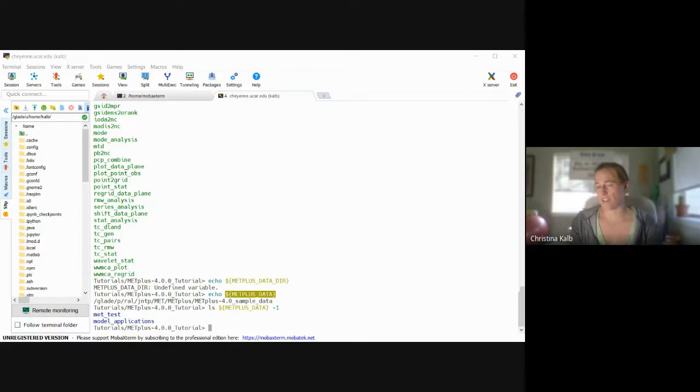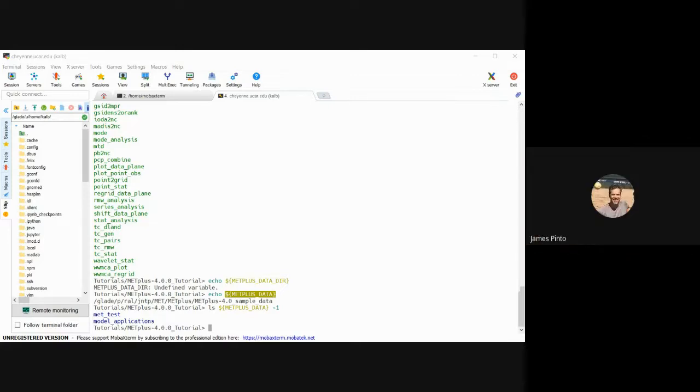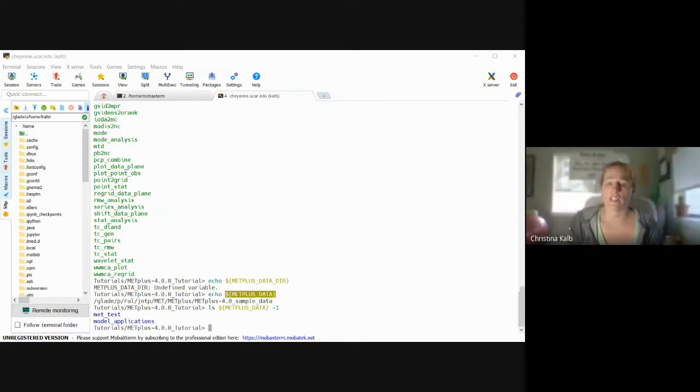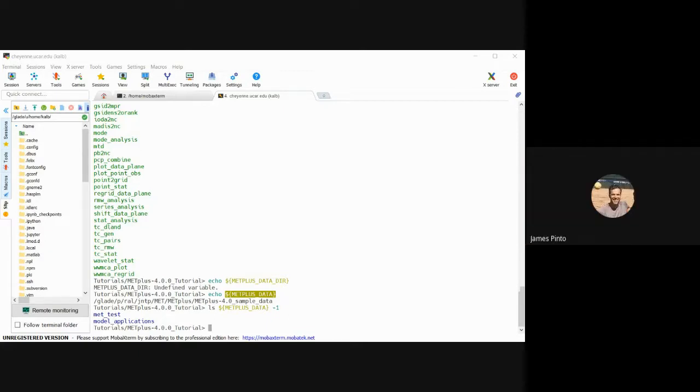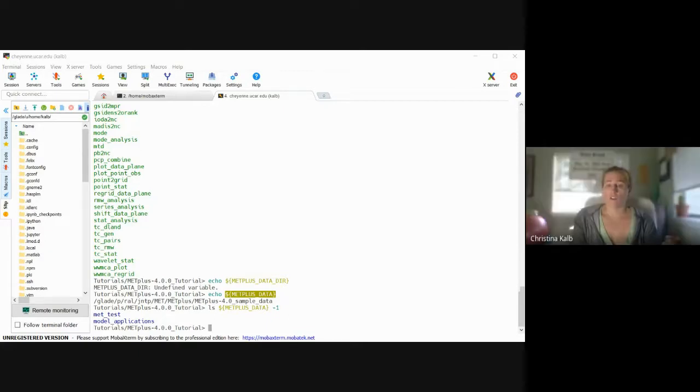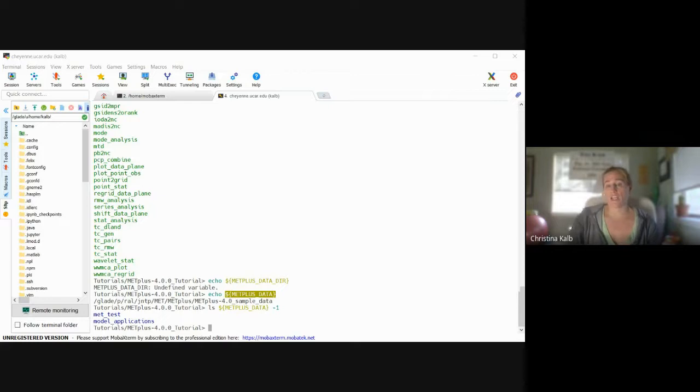So what METplus does is it creates kind of a loop. It uses Python and creates looping to go over the time period that you want to run, and it calls those programs from your METplus script. So running through METplus, you won't be calling those directly, but you could if you were running it in a different way. Did that answer your question?